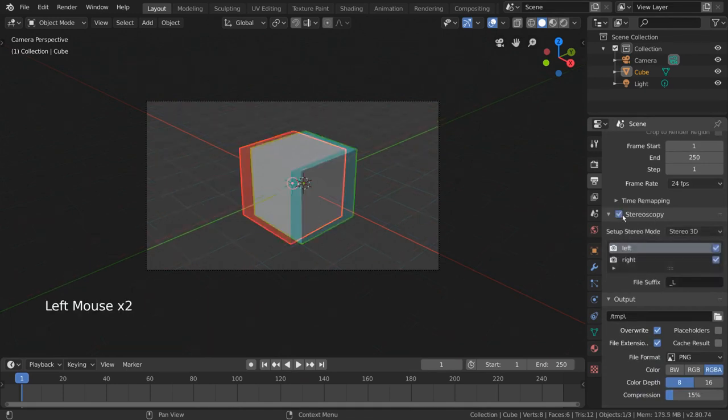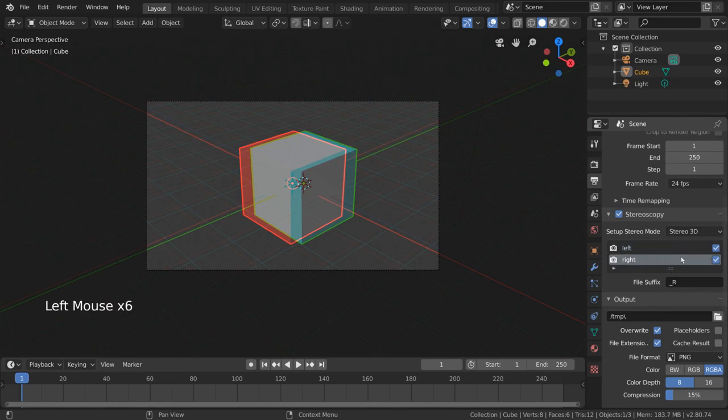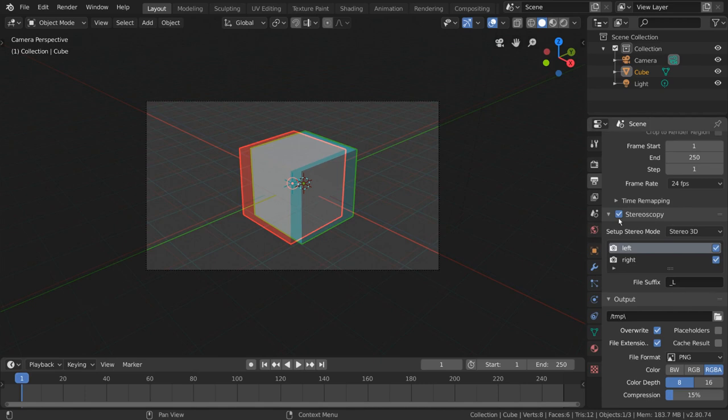You'll immediately notice options for the left and right eyes, which allow you to specify your preferred suffix for the file names, as each eye will need to be a separate image. Fun fact, you can also go into camera view to see how your scene might look in 3D, assuming you have some basic red and cyan 3D glasses.